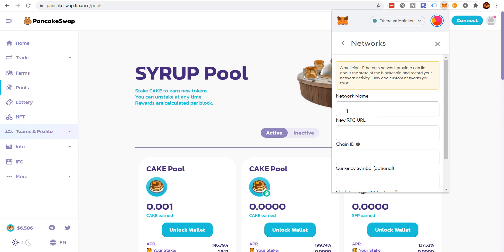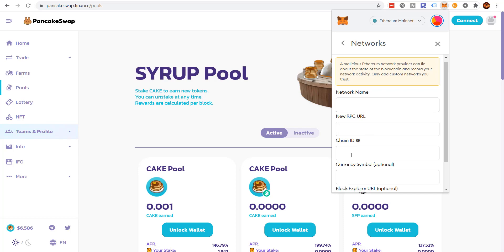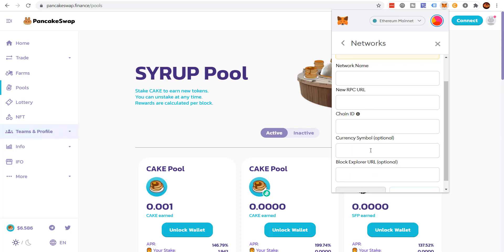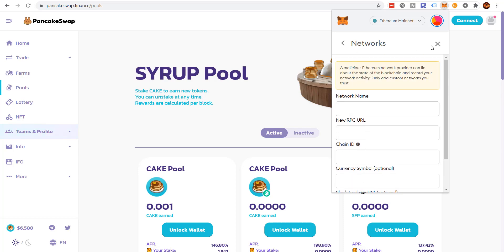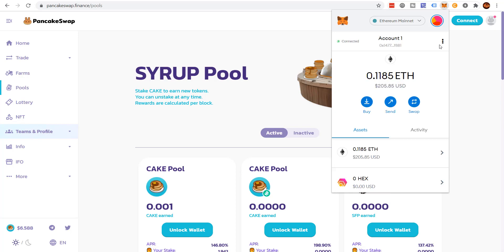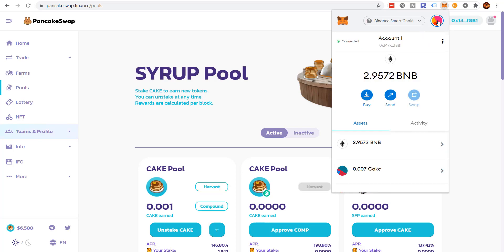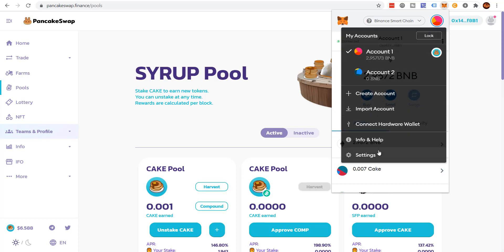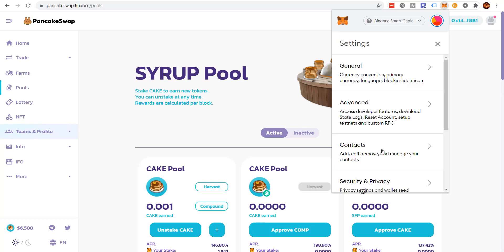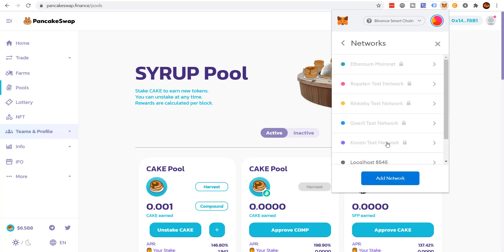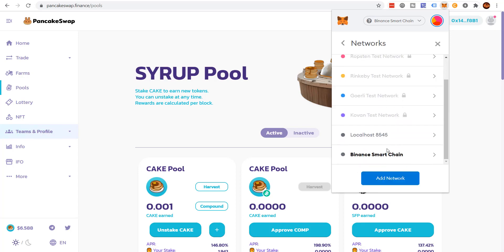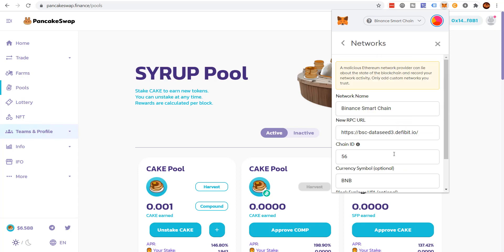It's gonna ask you for network name, new RPC URL, chain ID, and the symbol. So what do you put here? I'm gonna put it down in the description, but I'll show you on mine. For network name, you're gonna put Binance Smart Chain. Again, I'll put this into the description. For new RPC URL, you're gonna put in this URL.